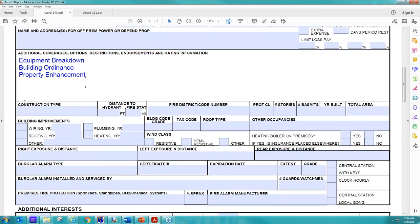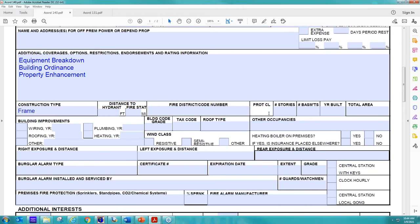Now, as far as the building makeup goes, this is extremely important to us. So we need the construction type. Most buildings, I'm going to say in California, are frame. Protection class is important to us. So I'm going to put two. This building is one story. No basements.